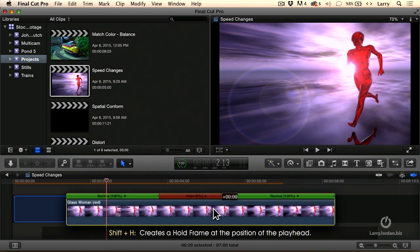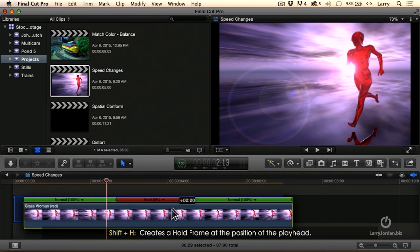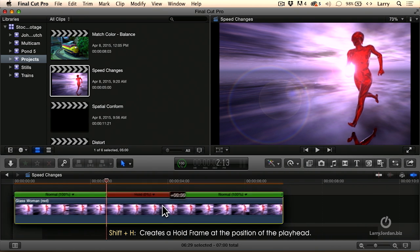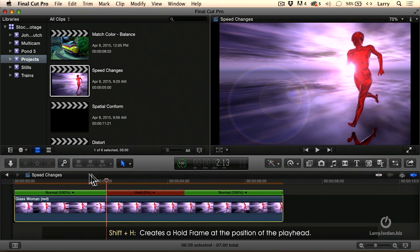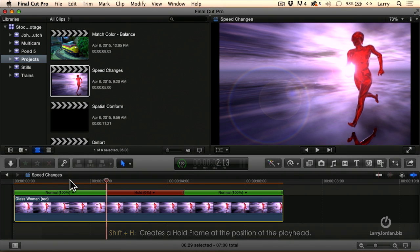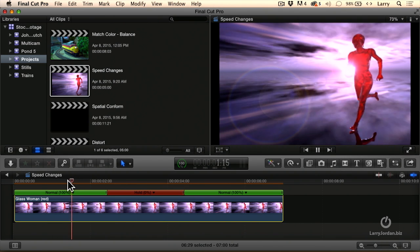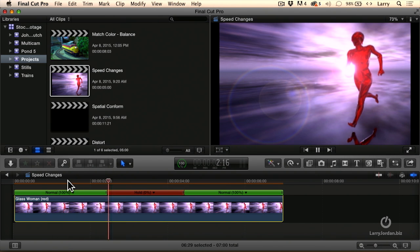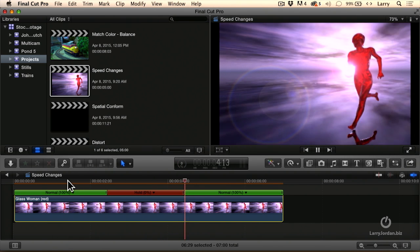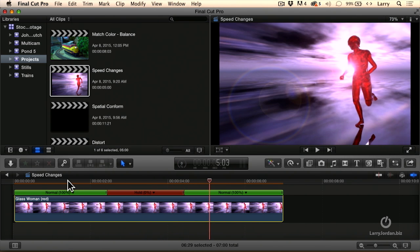Notice that my clip is not broken. It's still a single clip, but as she's running along, at the moment we hit the hold frame, she freezes. And then after two seconds, she picks back up and starts running again.